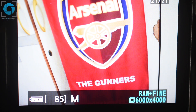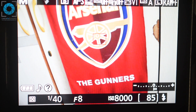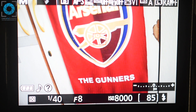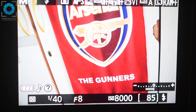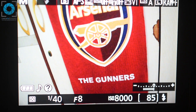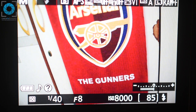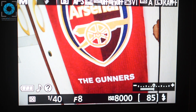Now you can see we need ISO 8000 to get this exposure correct. For the final shot, let me draw the curtains inside the room so that my room becomes very dark and I'll have to increase my ISO value even more. Let's take my ISO value all the way to something like 12800.